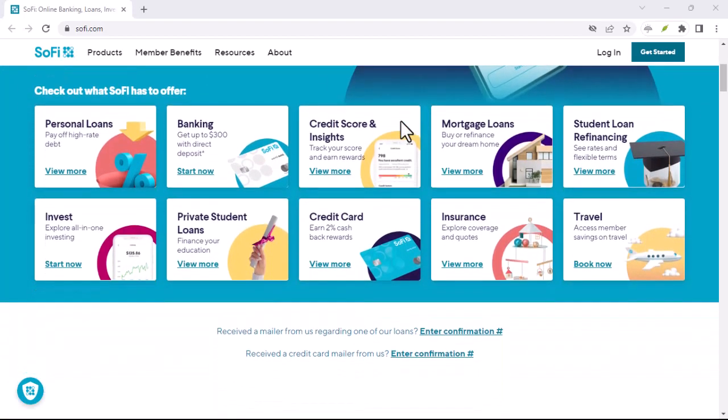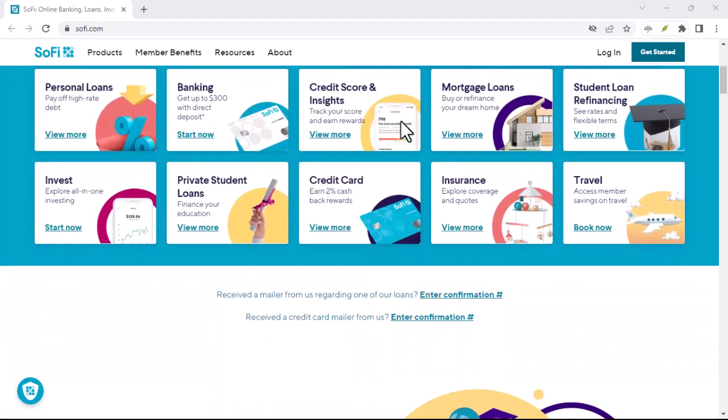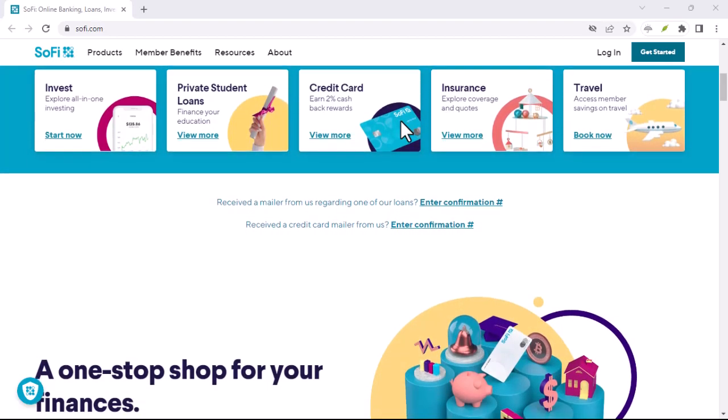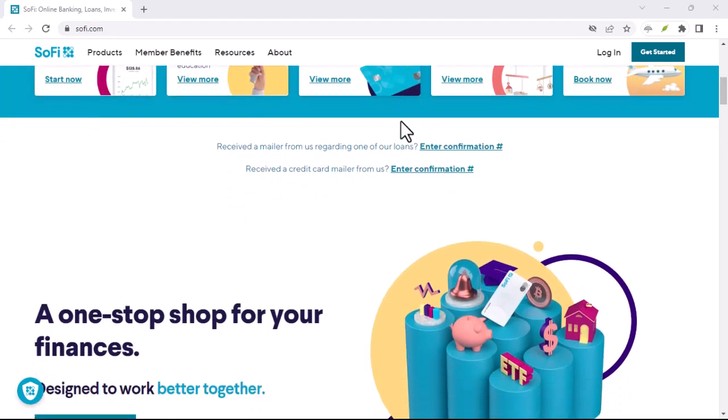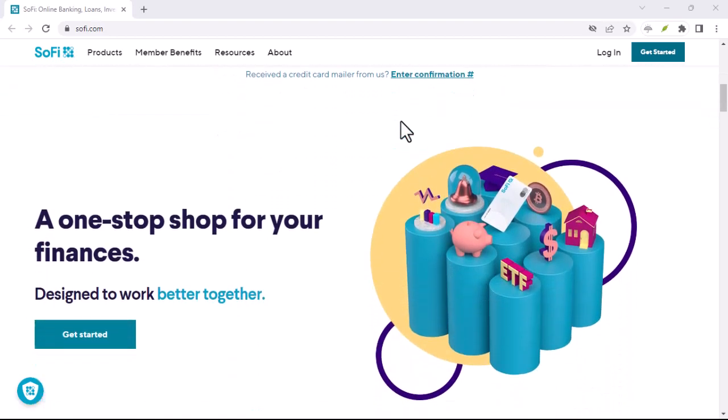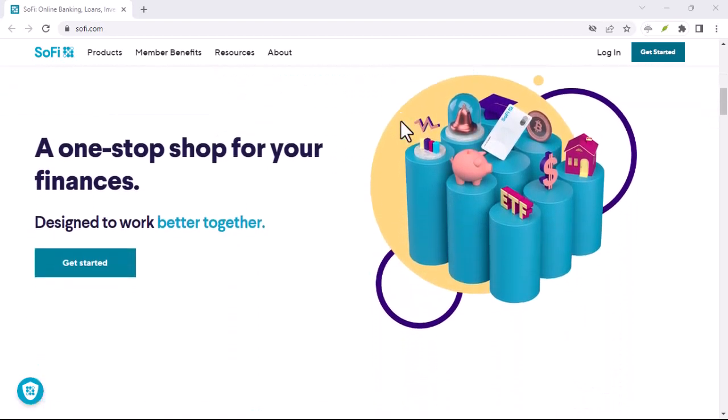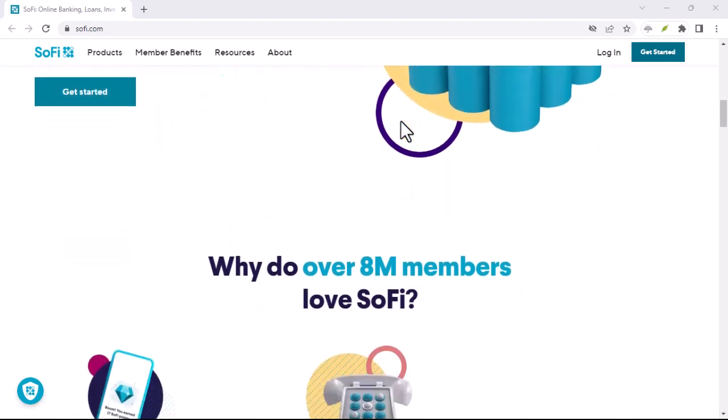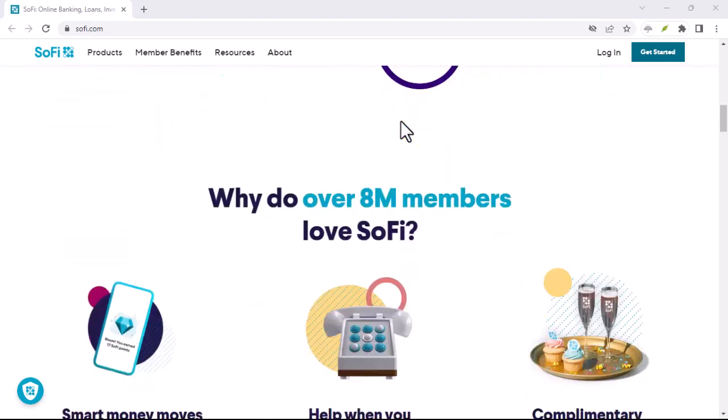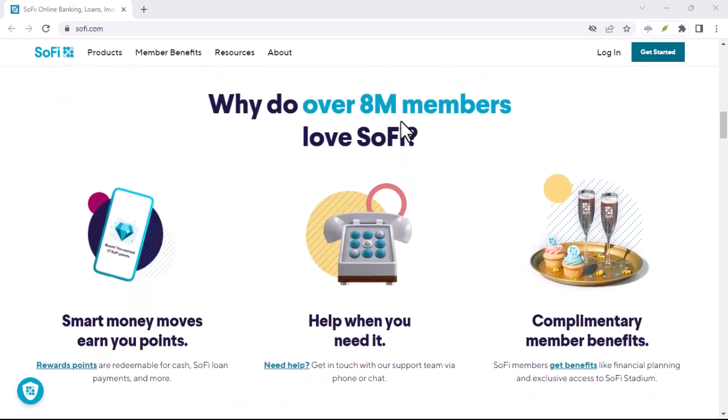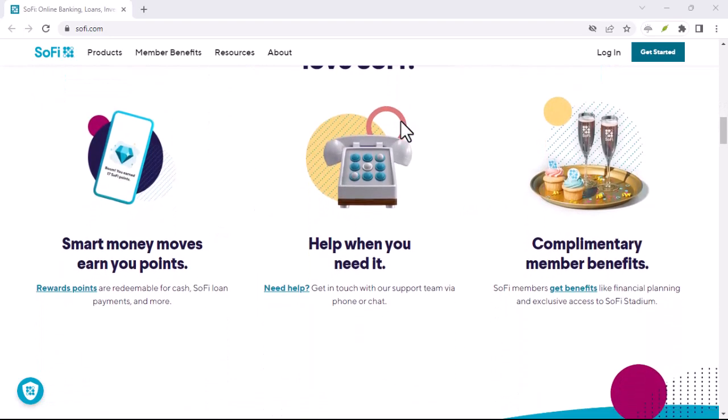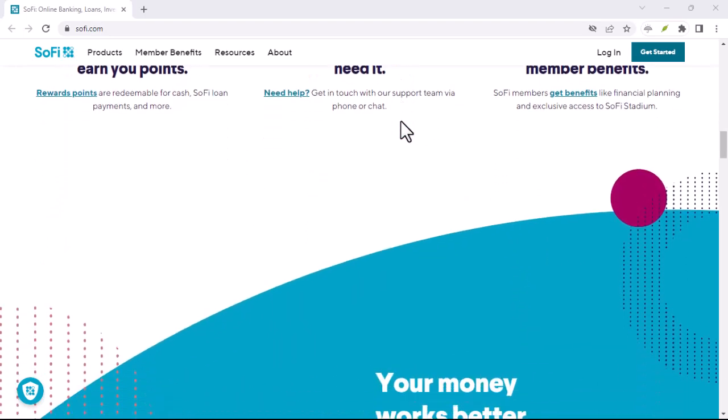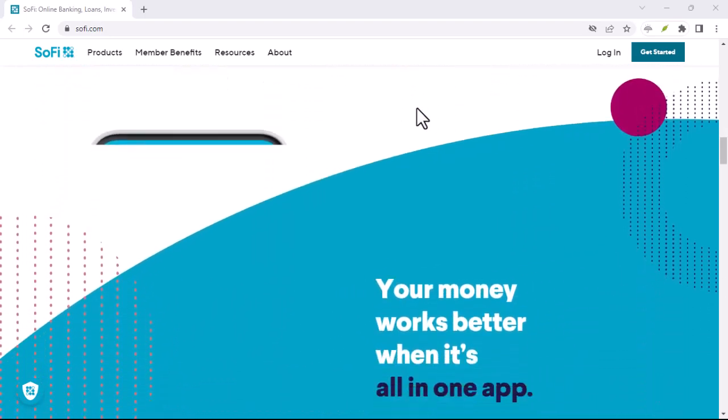Another thing to consider is SoFi's savings account. Sure, the potential interest rates are attractive, but there's a catch. To snag those top rates, you typically need to set up direct deposit. This might not be feasible for everyone, especially freelancers or those with irregular income streams.